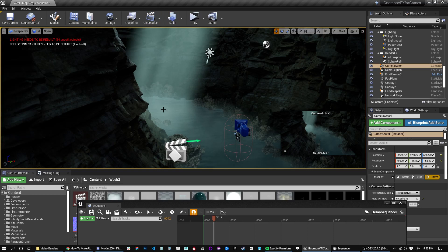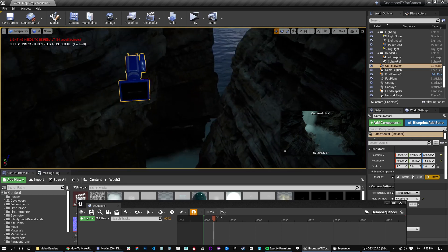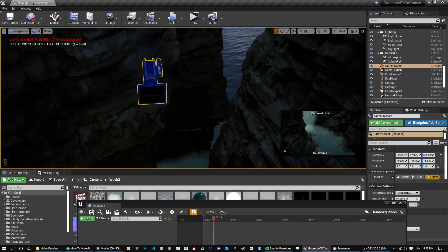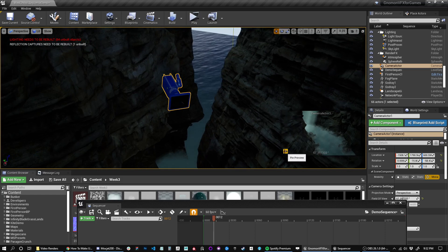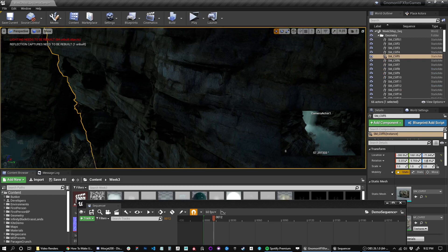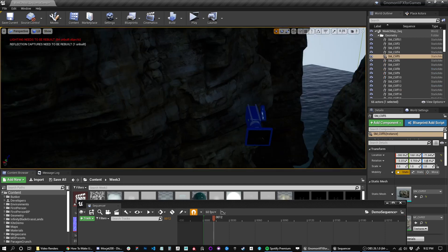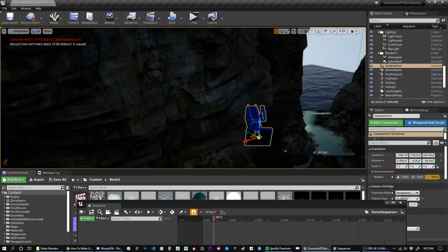There are other camera types but this one works for the class because it's quick. As long as you have the camera selected in the scene, you'll see a little preview. If you want to pin this while you're working you can select other stuff and still see it — otherwise when you deselect the camera the preview goes away. So I'm going to pin it.